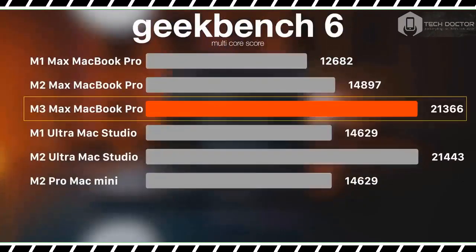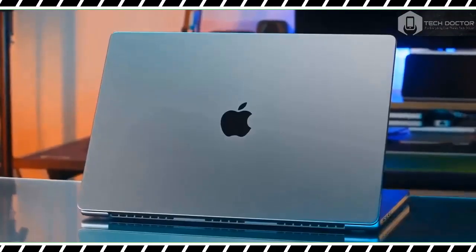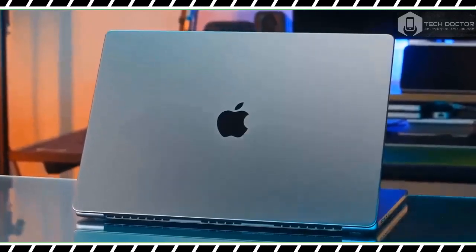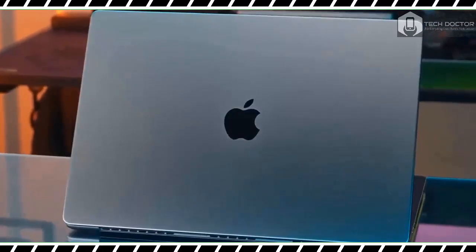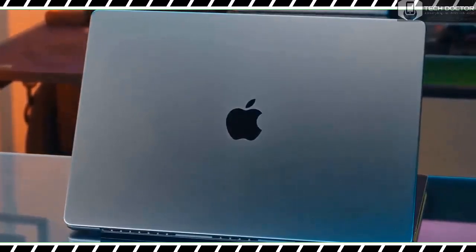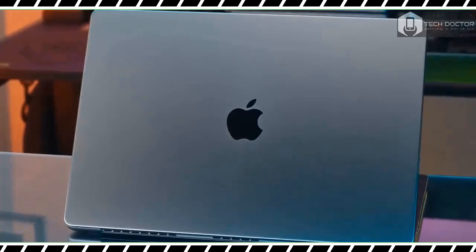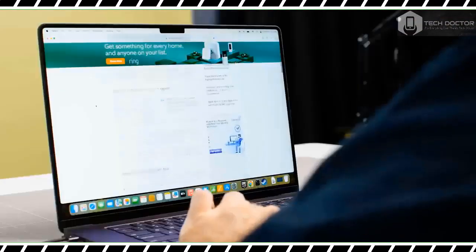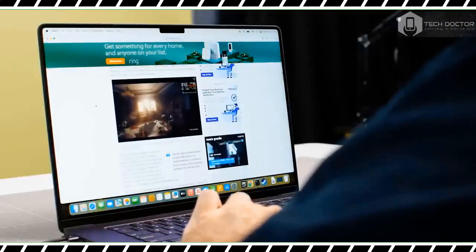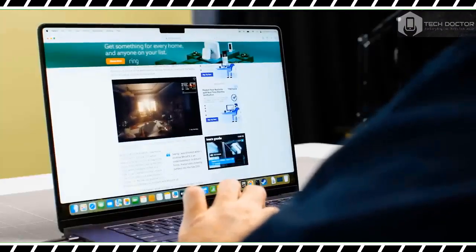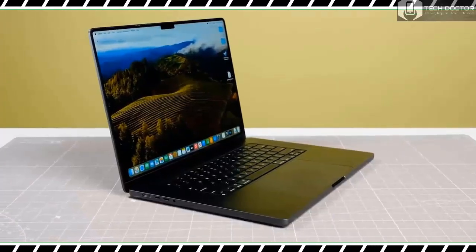The 16.2-inch Liquid Retina display remains as gorgeous as ever. Not only is it bright and colorful, but its 120 hertz ProMotion refresh rate makes everything run smoothly, especially games. As before, this is hands down one of the best laptop displays out there.